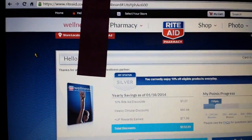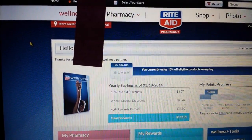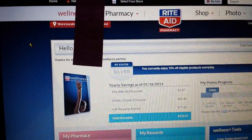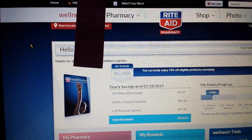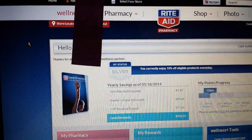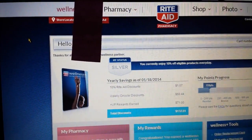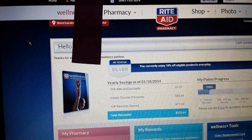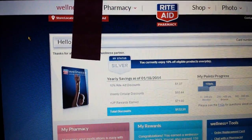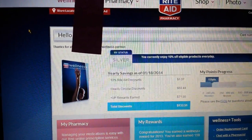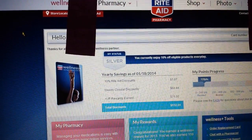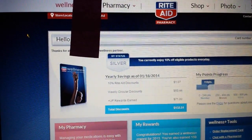Hey everybody, it's Michelle with Michelle's Frugal Living and thanks for watching my videos. Welcome to my new subscribers. I'm going to talk about Rite Aid Video Value coupons and printing multiple coupons from the same computer. You can print one Video Value coupon per account or Rite Aid card that you have.